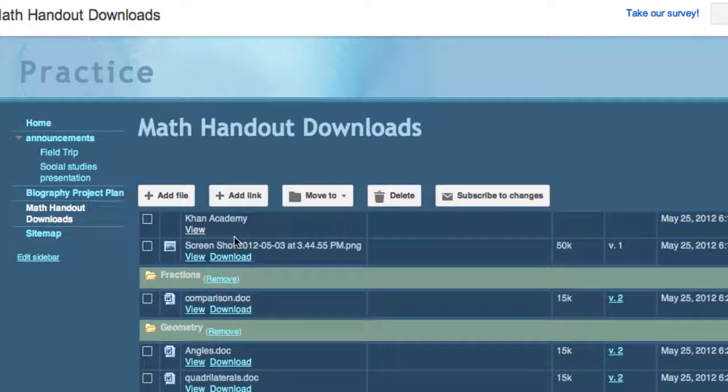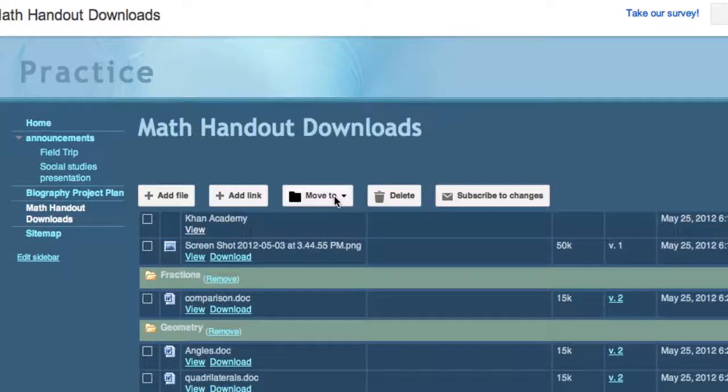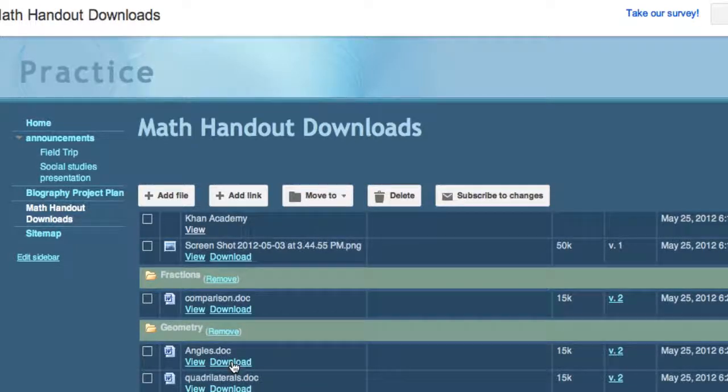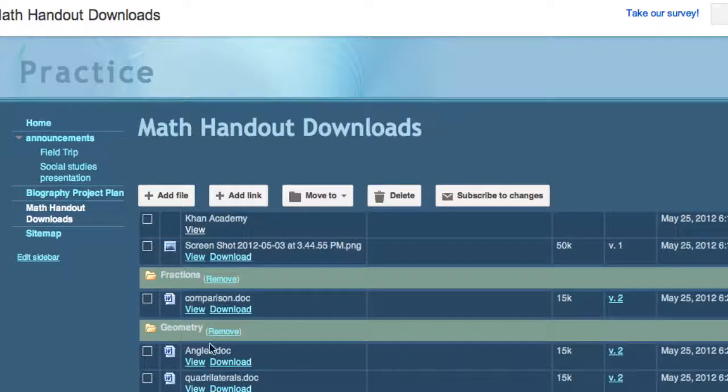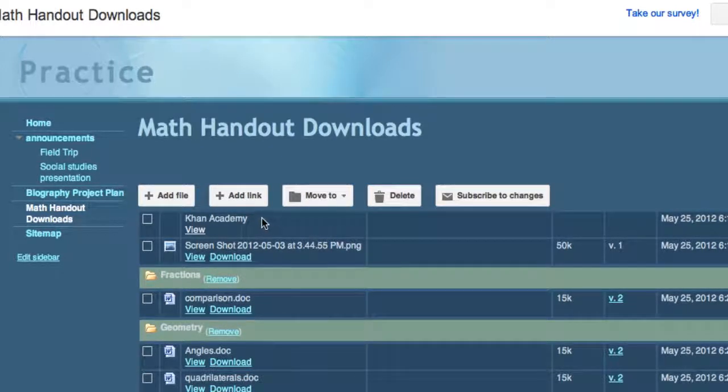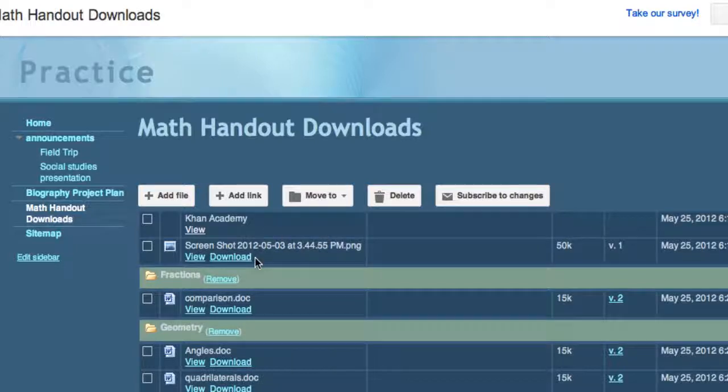I've even added a picture that the students could download for an assignment they may be doing. So you can have downloads or you could have links and you can also organize them into folders. Here I've kept this organized, these downloads are all under geometry and this is under fractions.